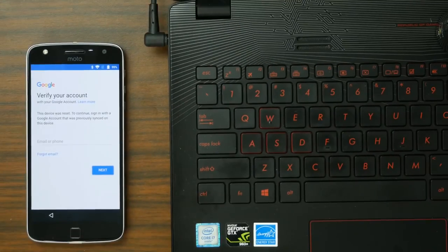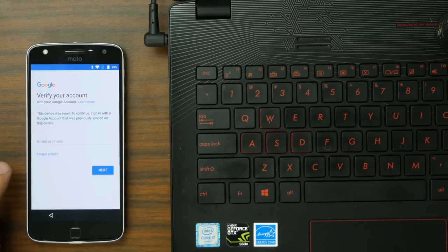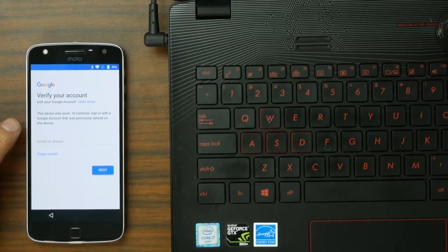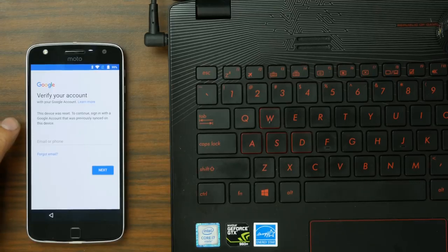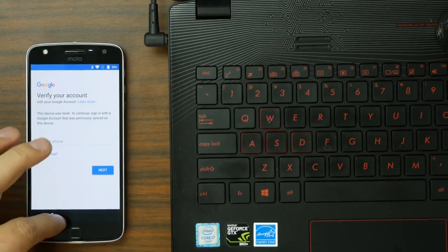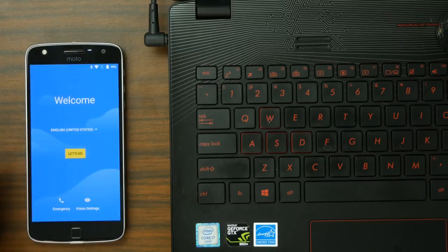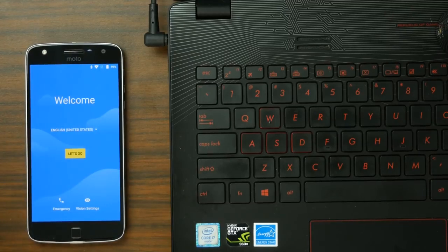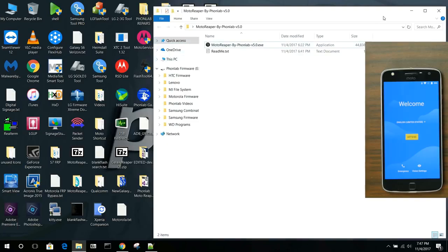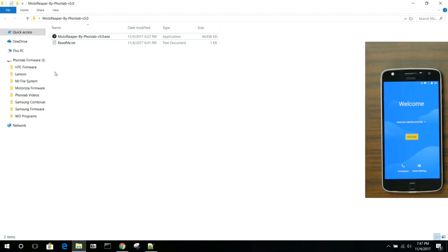All right, guys, so here we go. I'm just going to go ahead and show you. This is my Moto Z Play, and this device has been a factory reset protection trip. You can see, signing to previously synced Google account, okay? So, you can see that that's what has happened here with this device. So, we're going to go ahead and just back out of it, and we're going to run our new Moto Reaper version 5. So, let's go ahead and open this up, and we're going to go ahead and run the tool.